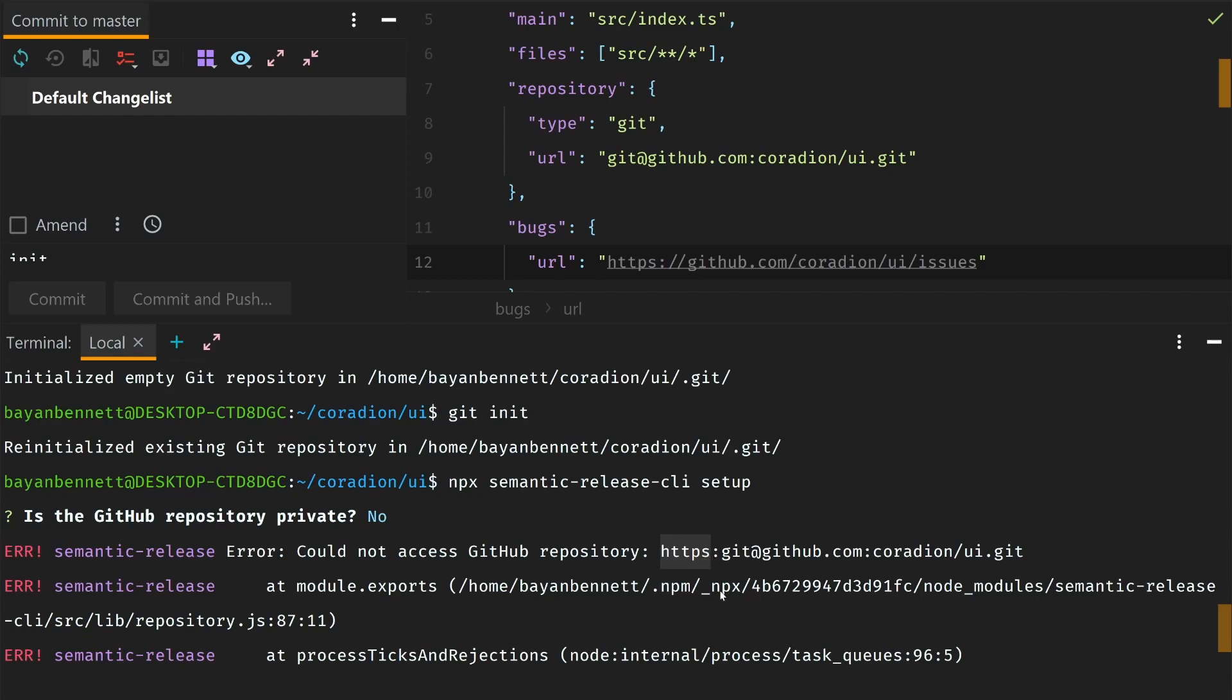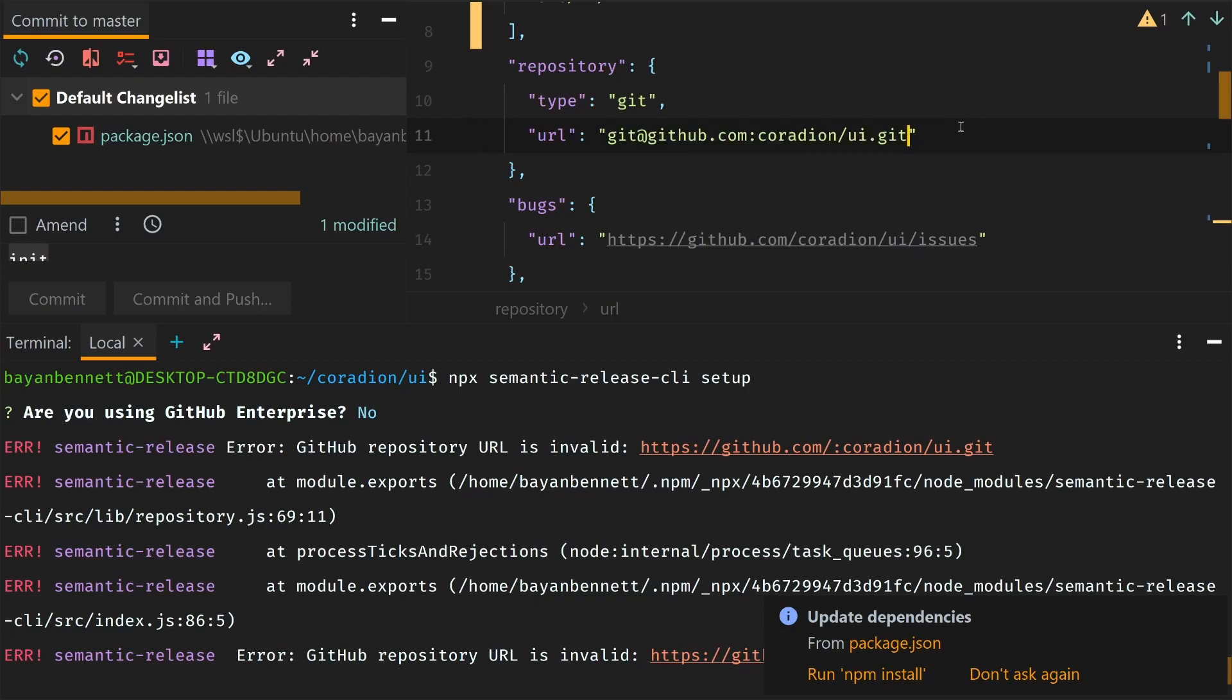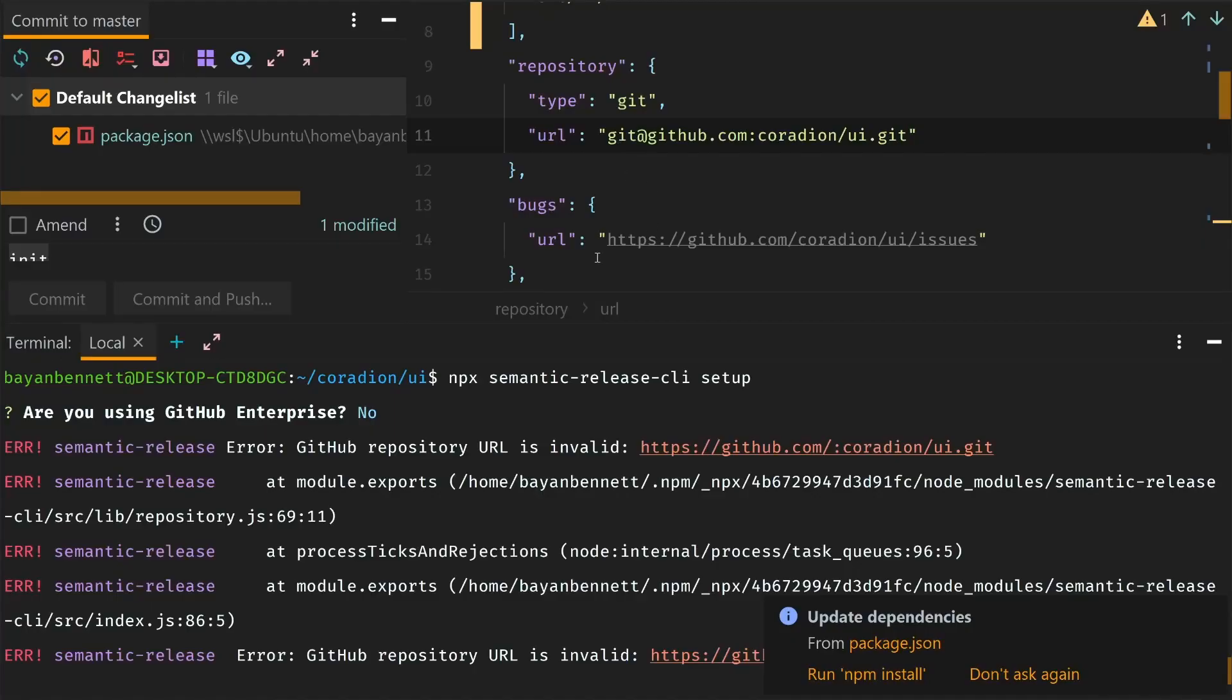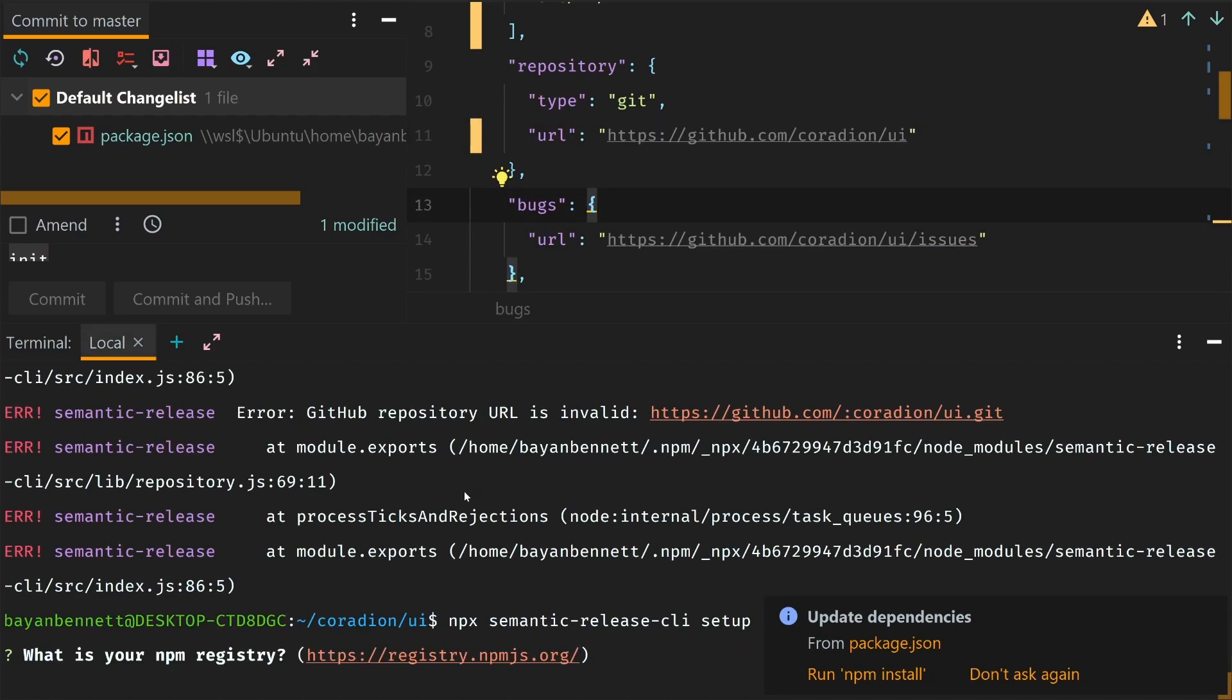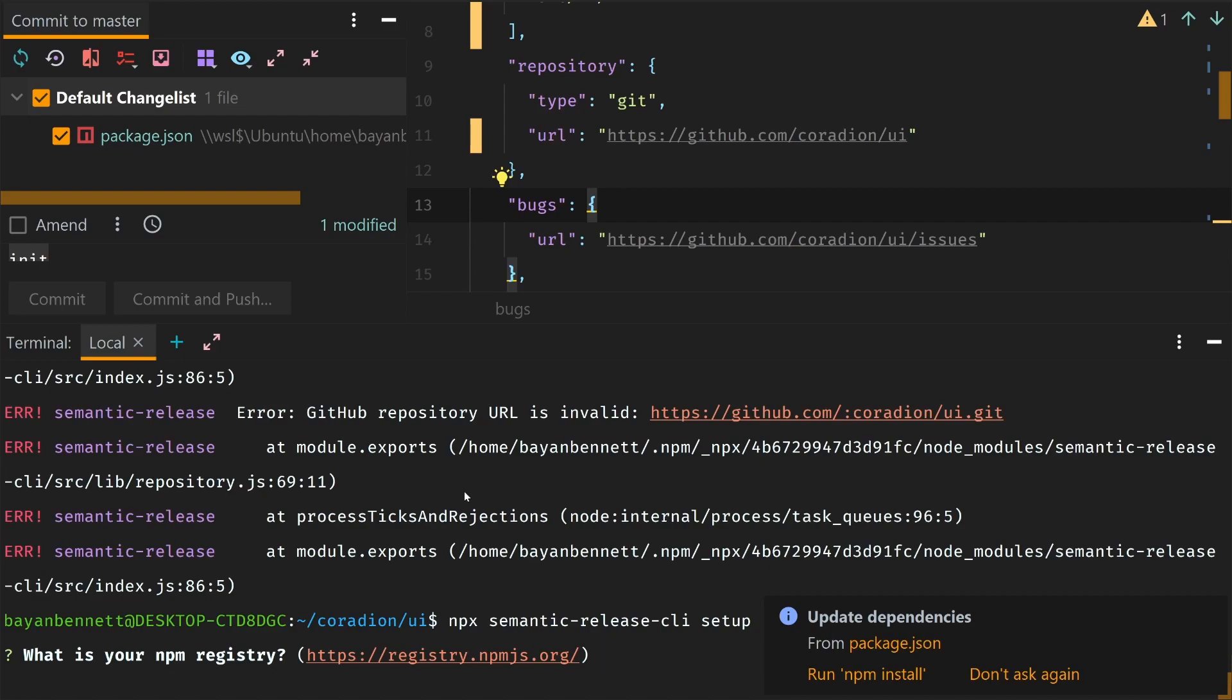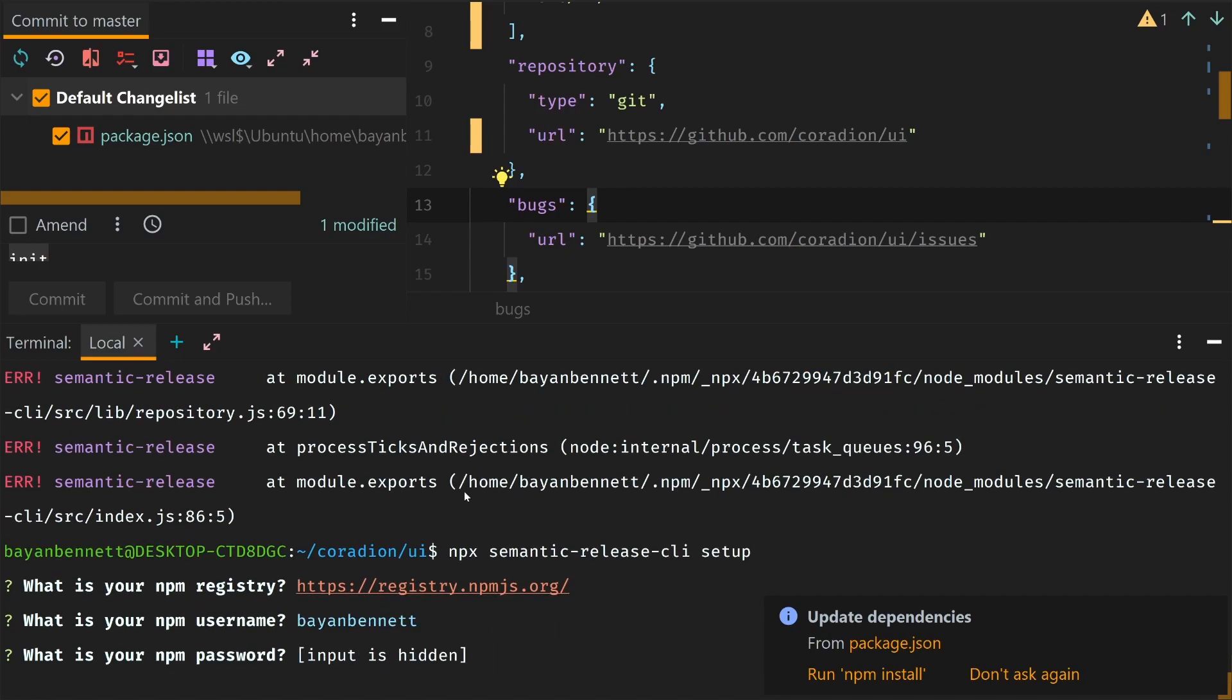All right, let's try running this again. Is this GitHub repository private? No, it's not. Why is it trying to use HTTPS? This isn't the remote, this is the URL. Painful, just painful.